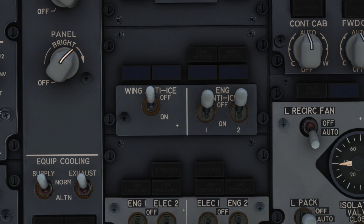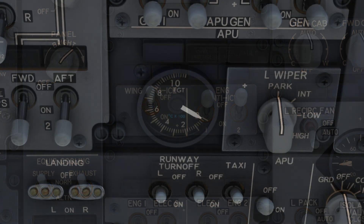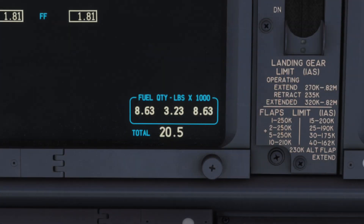Glancing up, we check the anti-icing switches are set as needed. We turn our attention to the APU and check it is running or not running as required. Finally, we check that the fuel is balanced before running the checklist.